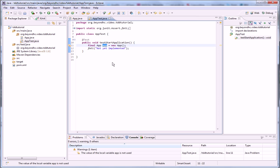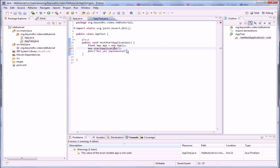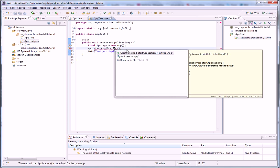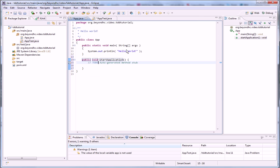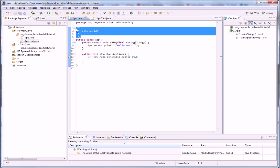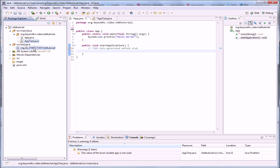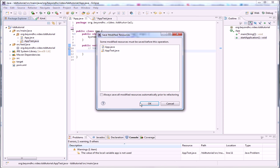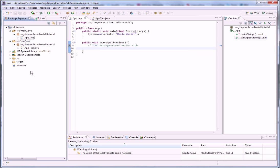So let's start our application. What we are testing here is the start application method. So I'm just going to create that one. Like that. This is not a hello world anymore. The test is in the wrong package. Let's move it. So we have this main package and test package there.